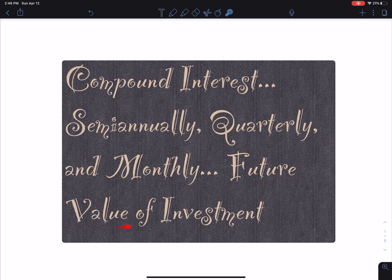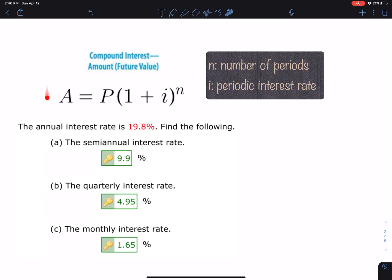After that I'll show you an example where we find the future value of an investment. First, this is the main formula for compound interest. A is the future value of an investment, P is the present value or what you start with — sometimes called the principal. I and N are what I want you to understand well. I is the periodic interest rate. With semi-annually, if you have a 10% yearly interest rate, there are two periods, so the periodic interest rate is 5%.